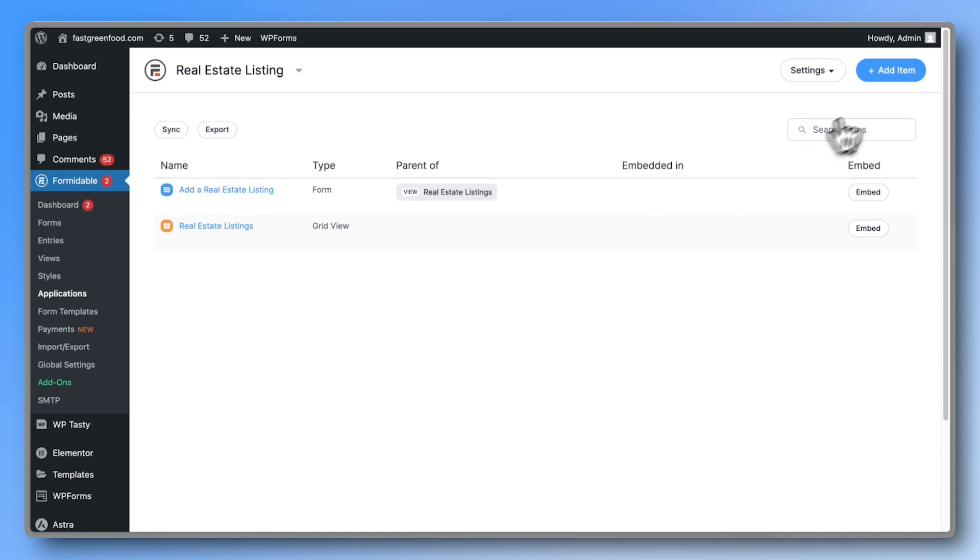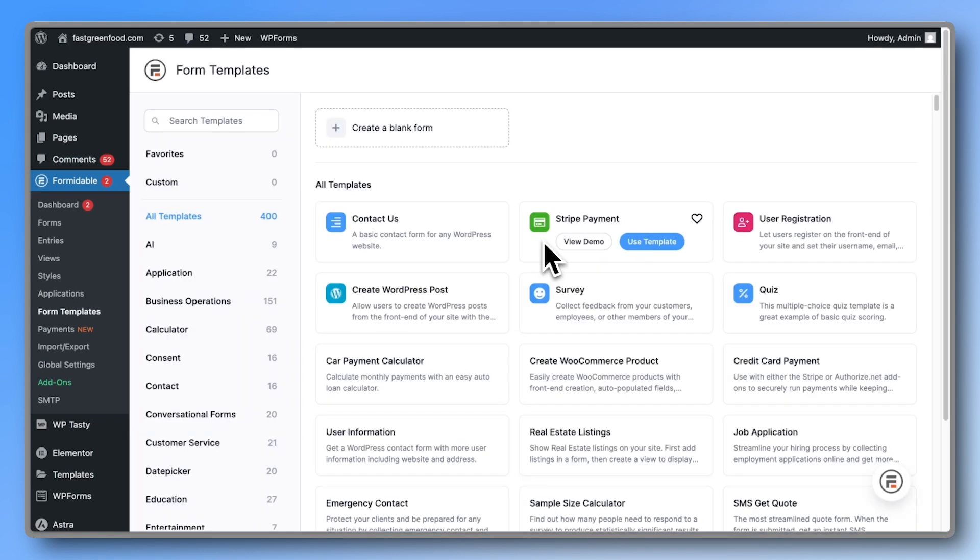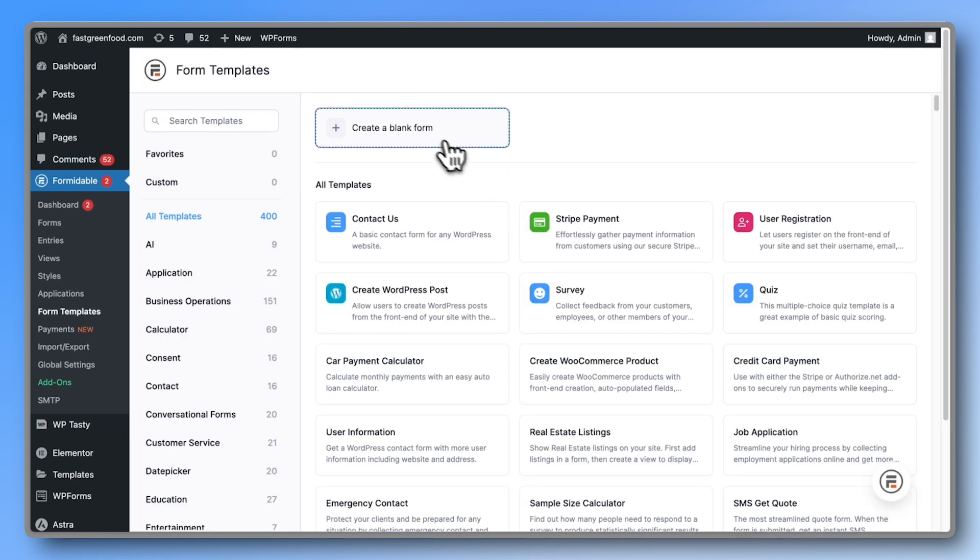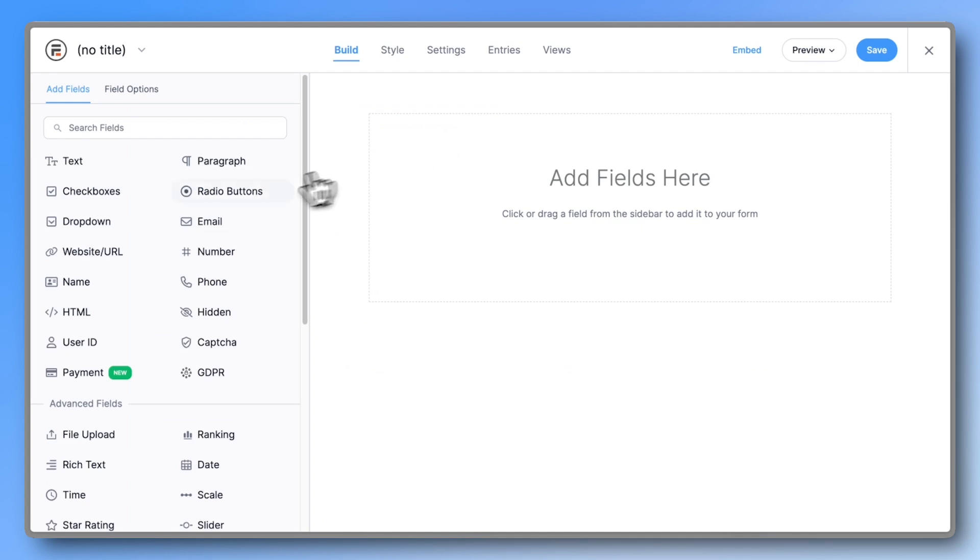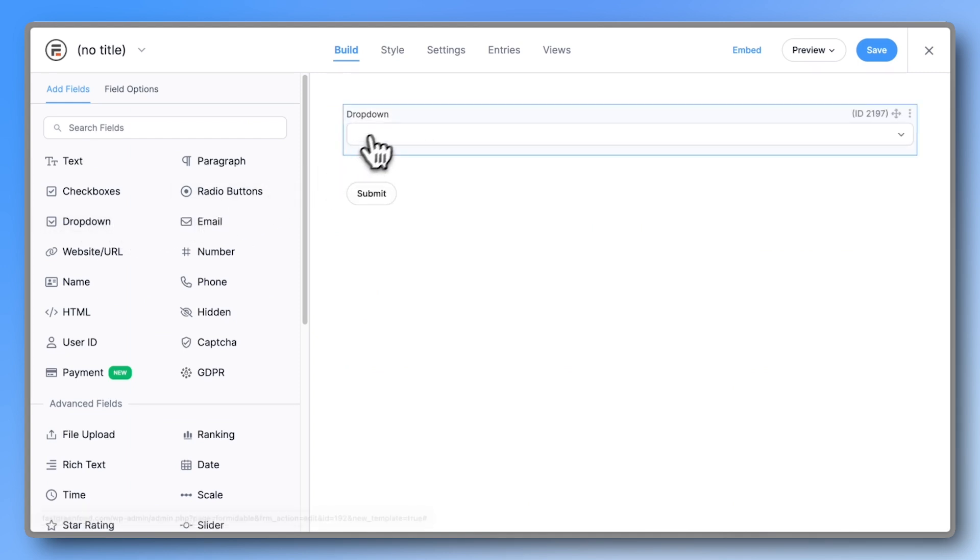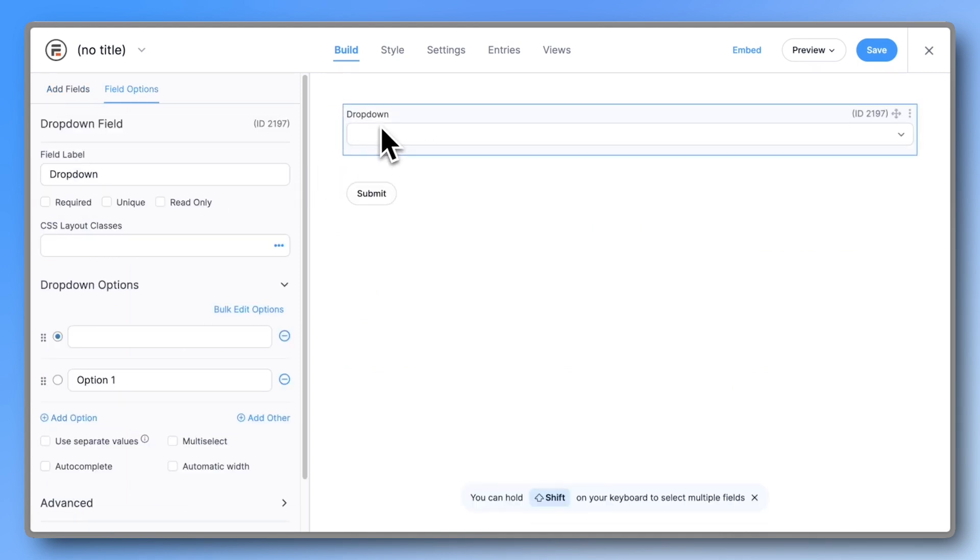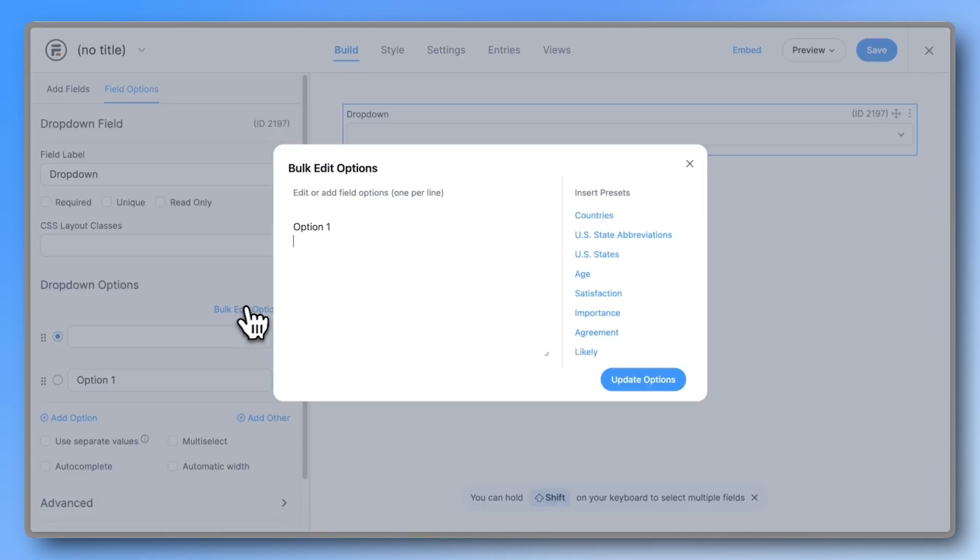Now let's create a new form. Start with a blank form and add a dropdown field. Add options from one up to however many bedrooms you expect to have.